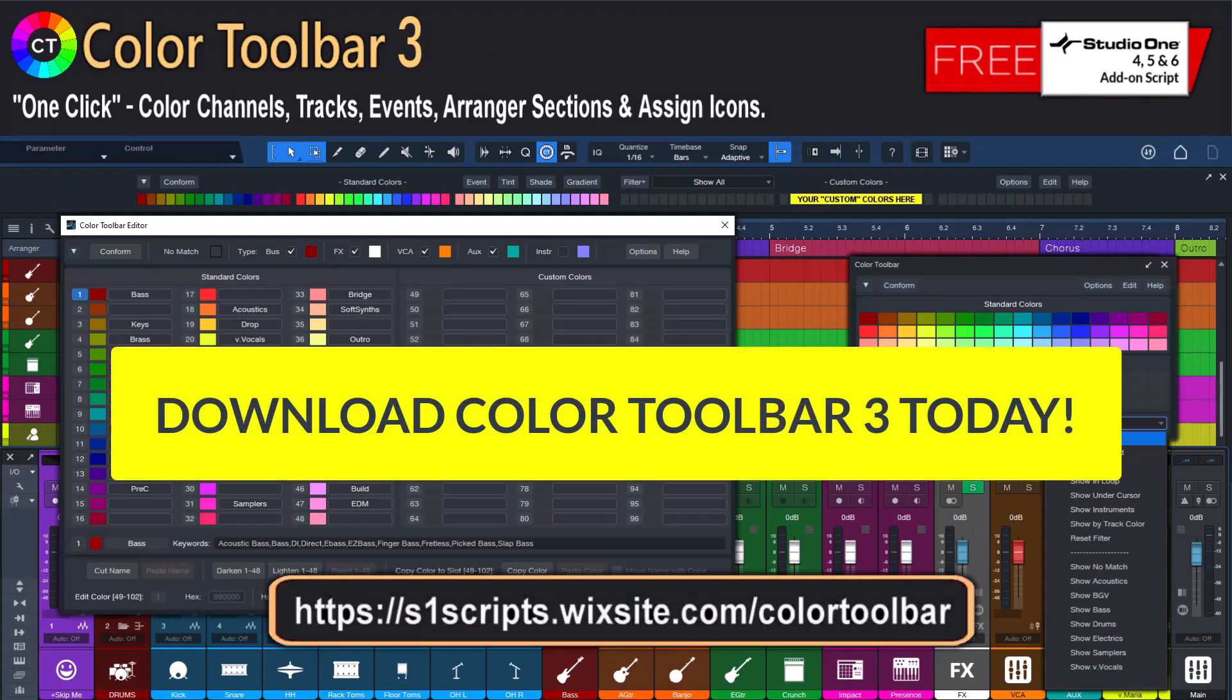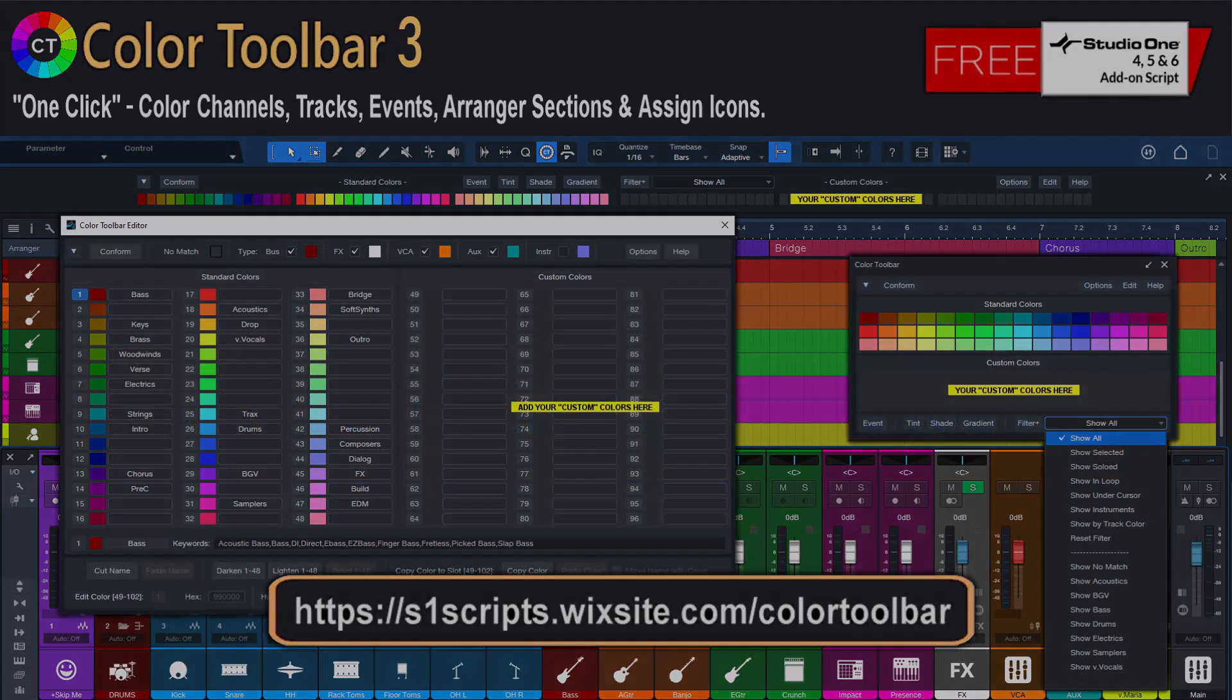Download Color Toolbar 3 today and get back to creating the music you love. We'll see you next time!